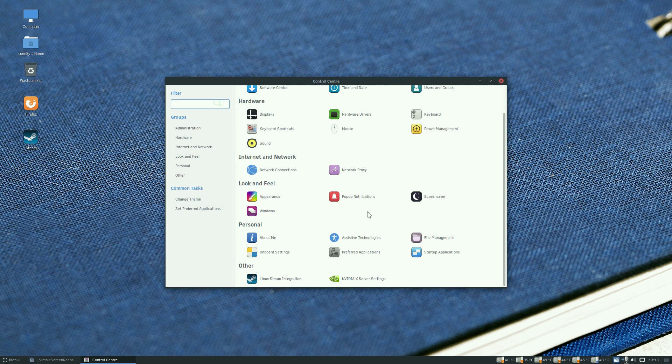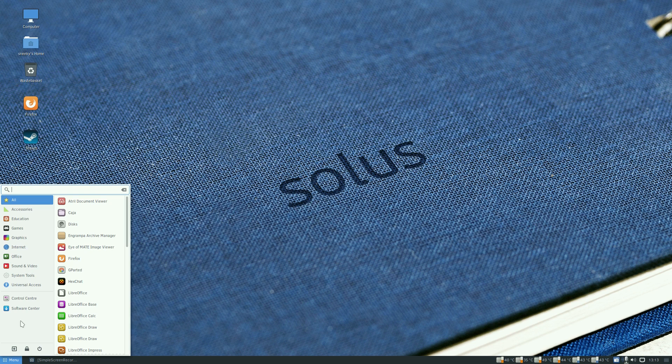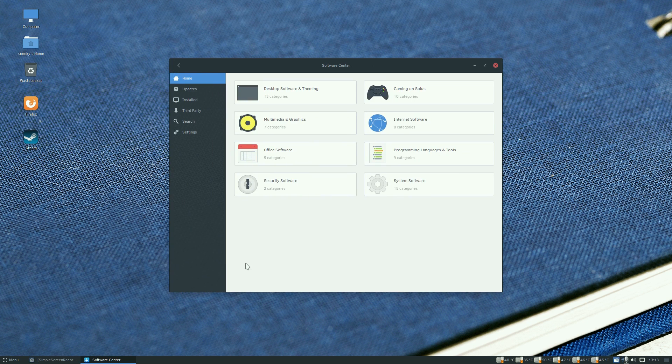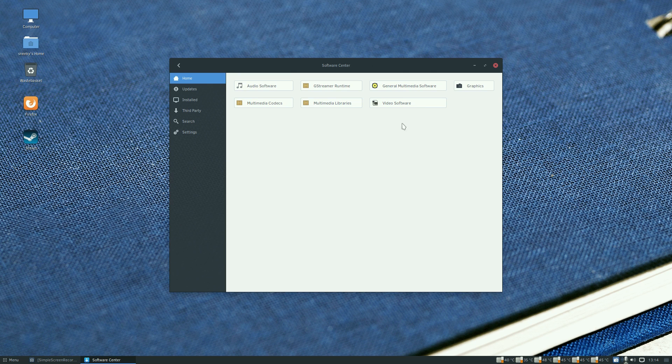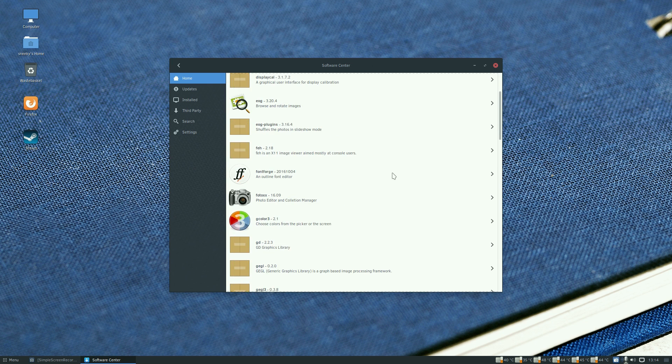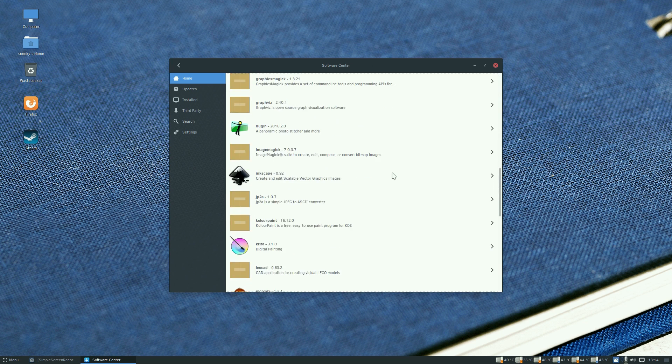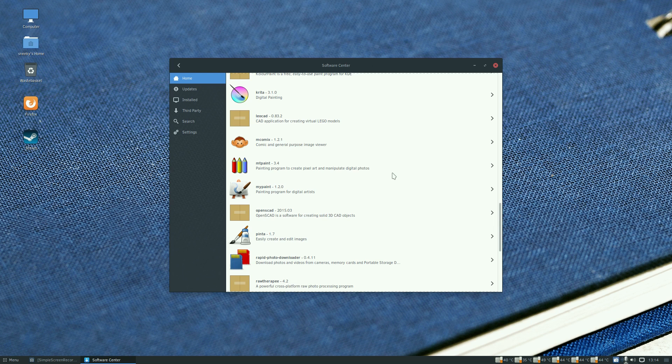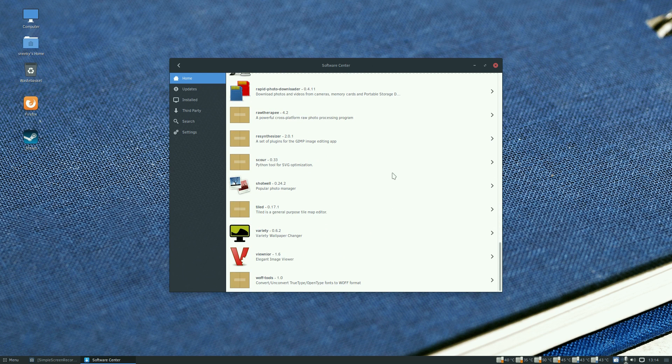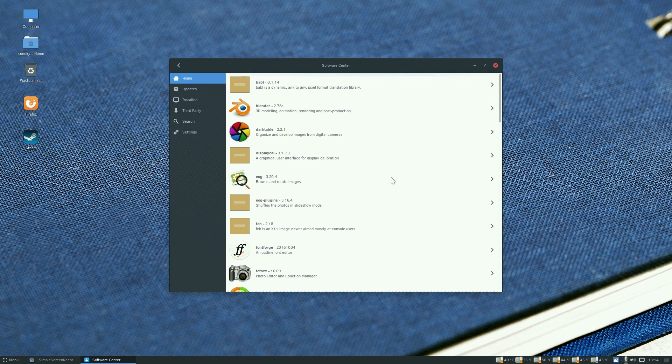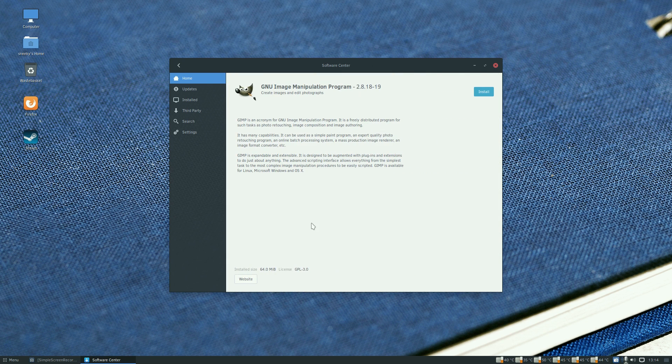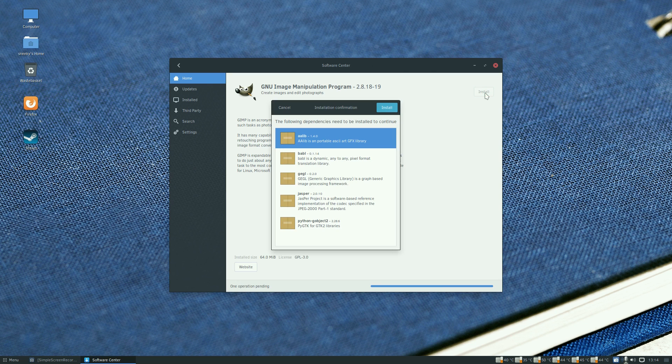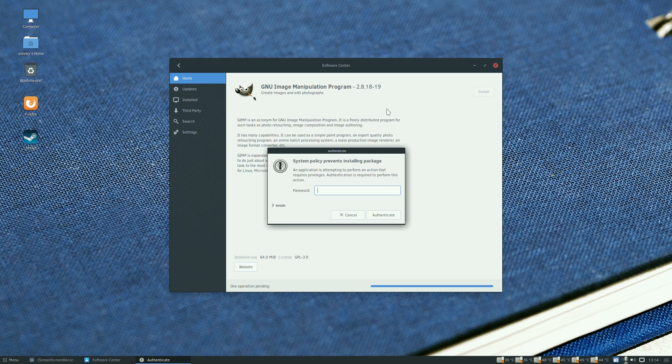The software center is nice, I actually enjoyed using it, it made a bit of a change. You get some presets or you can search. Under multimedia and graphics you get options like Blender, Darktable, GIMP, Inkscape, MyPaint, Pinta. This is how easy it is to install stuff. I click on GIMP, it tells you the description and install size of 64 megabytes. I click install, it wants my password.